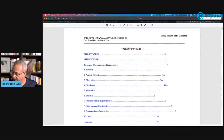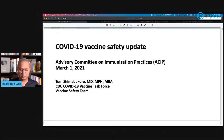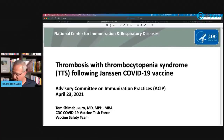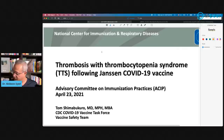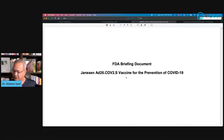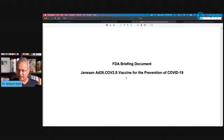Looking at the vaccine safety update dated March 1, that's a few months behind. The clotting presentation is from April 23rd. Then there's Johnson & Johnson's FDA briefing document, which I'll use for data. Now let's look at the data first and then we'll do the actual VAERS searching as well.